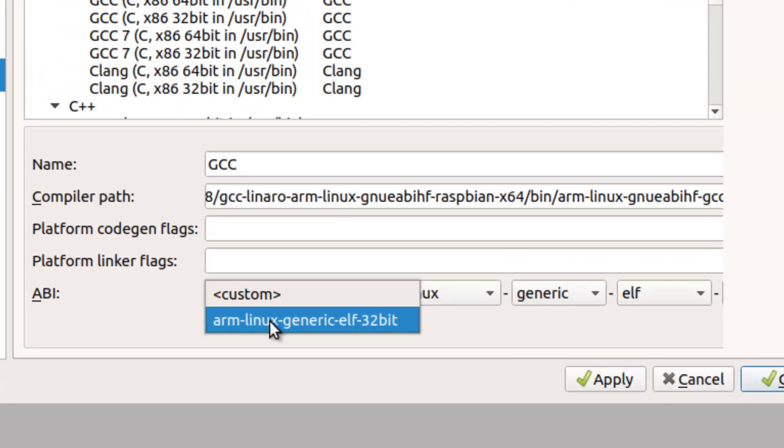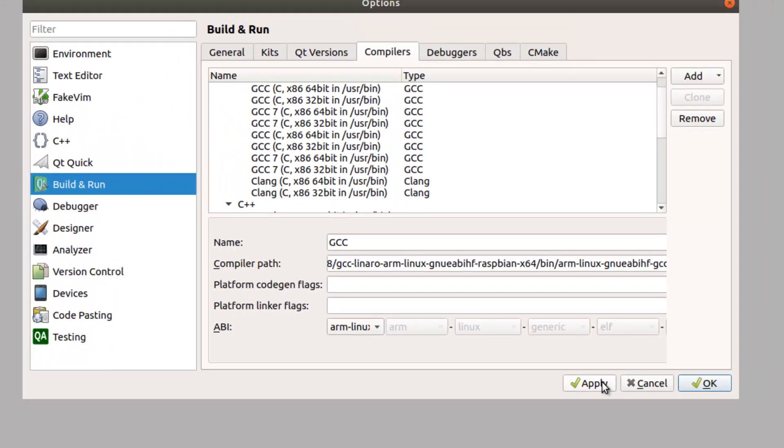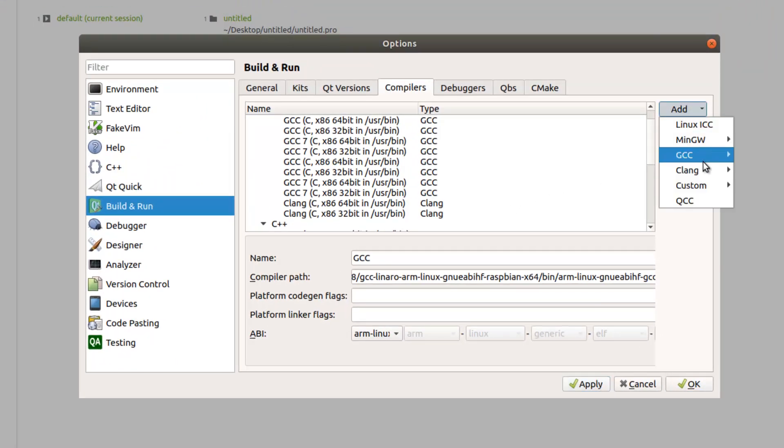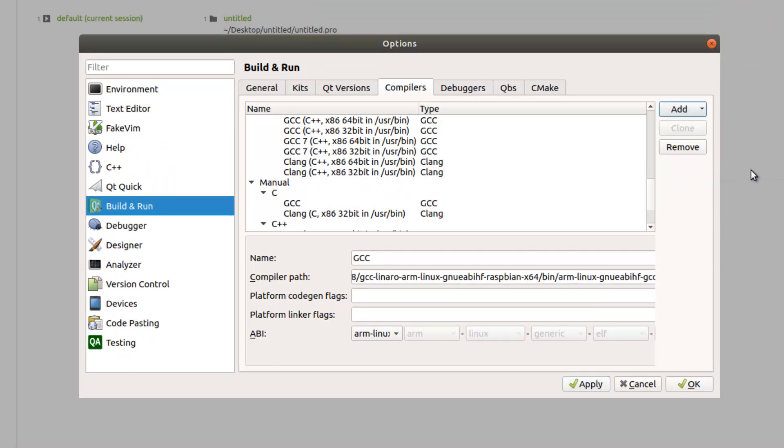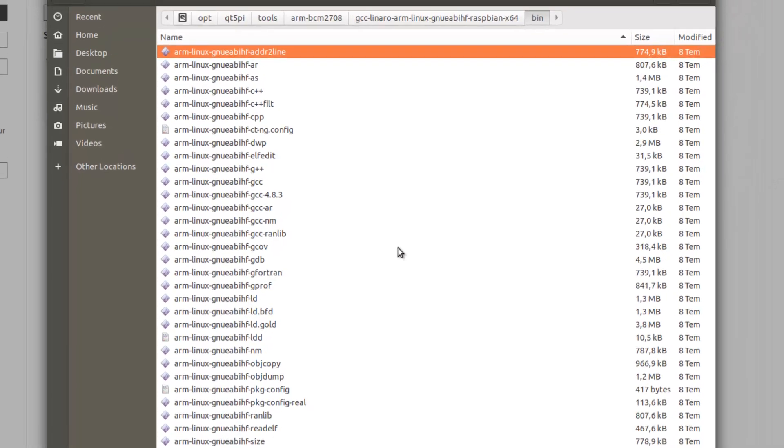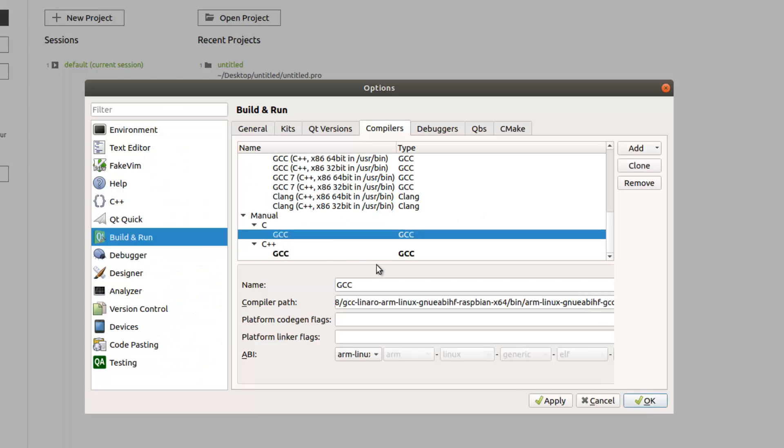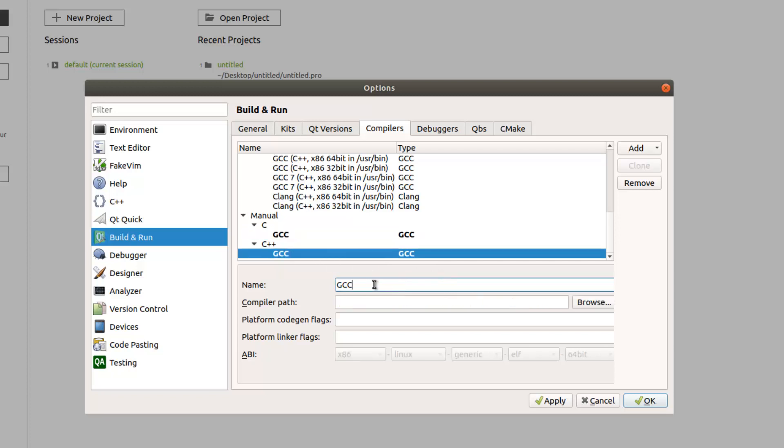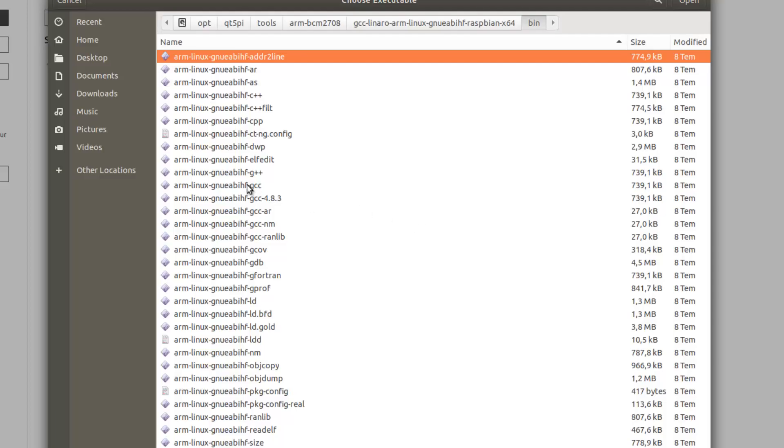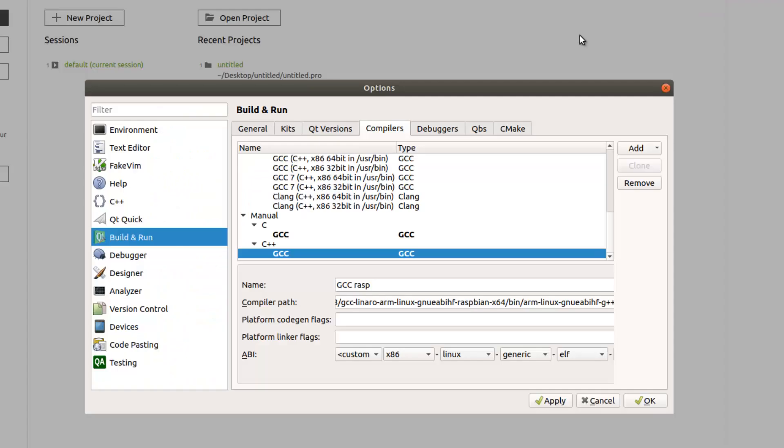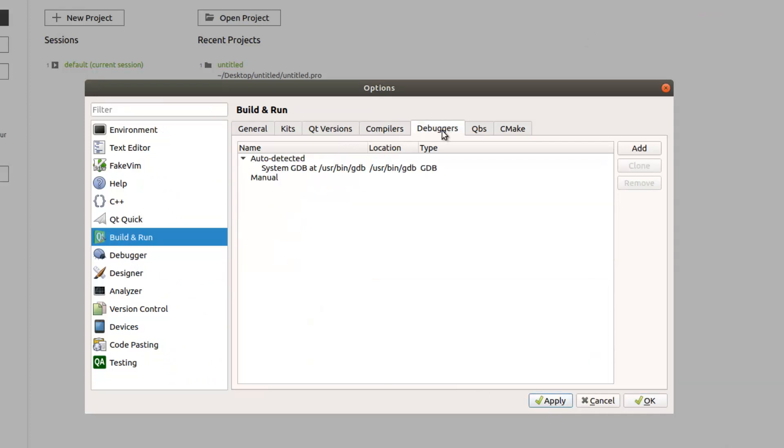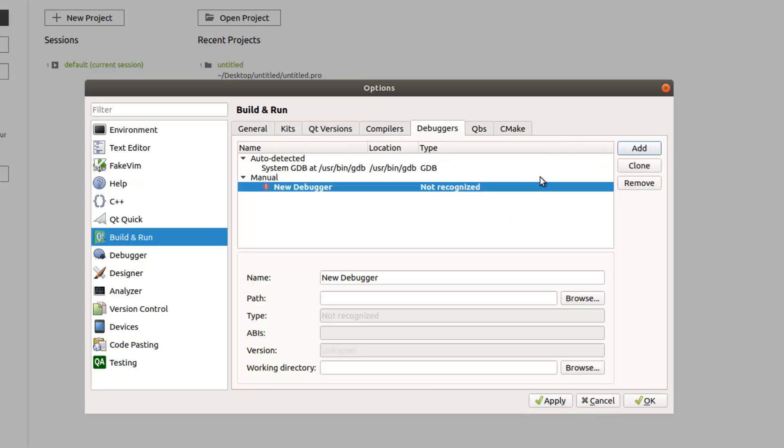Choose this one, GCC hard float. Also here is important, you should select the Linux one, then apply. Also add the C++, but we didn't give any name, so do not confuse. Just I write down here the rasp.